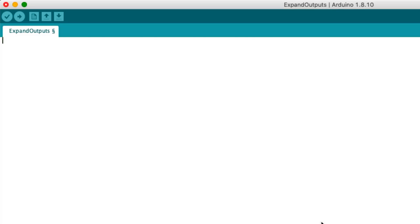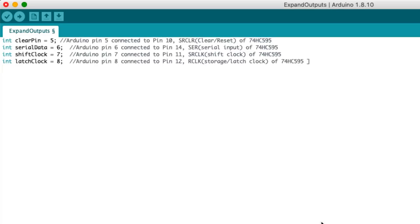That's all of the connections, so let's talk about the Arduino code. To start, variables are created to name each pin we're using: Clear pin, serial data, shift clock, and latch clock.